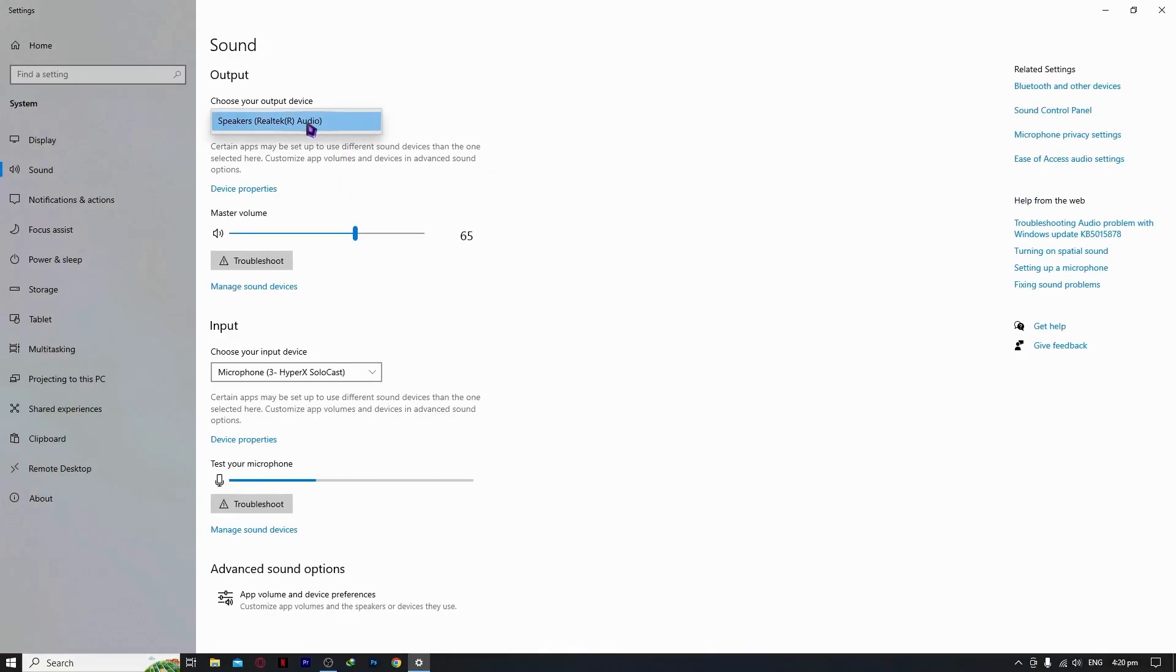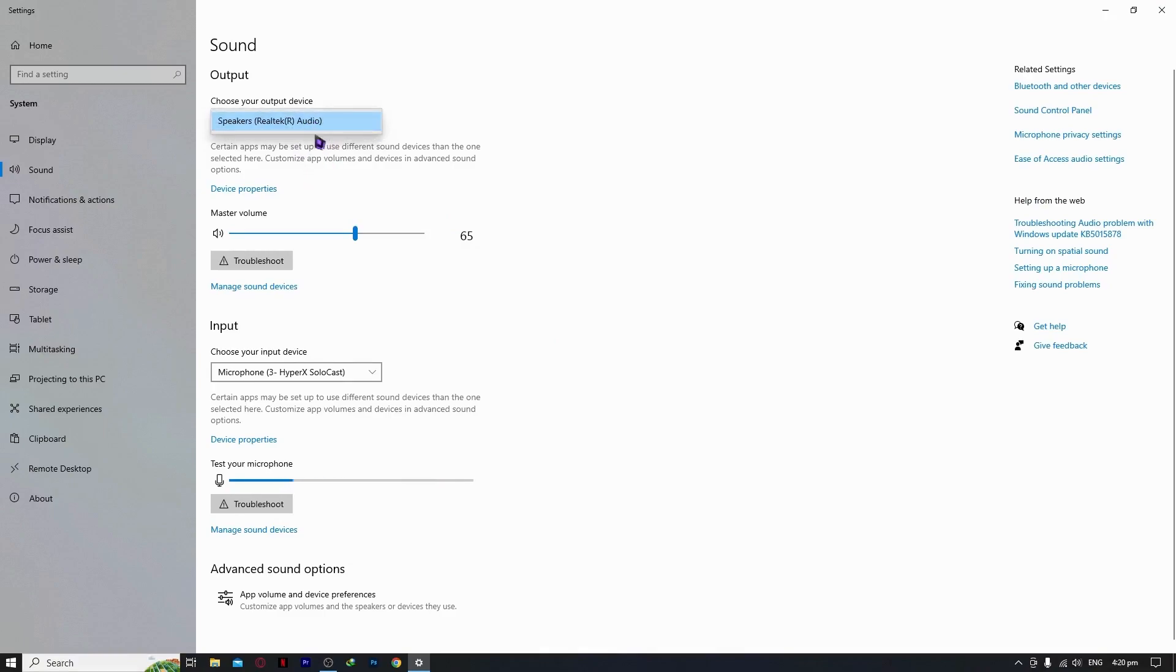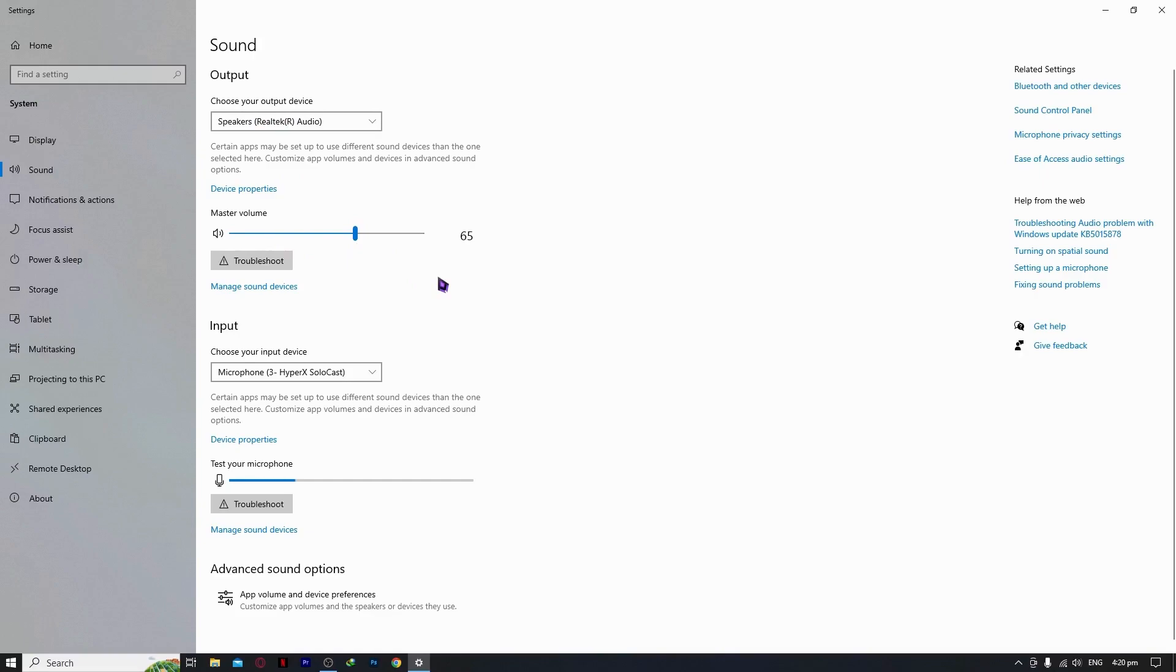Make sure that you select your main speaker that you want your sound to come out. Make sure you select this, and make sure your volume is sufficient, not too low. Make sure it's high so that you can hear it clearly.